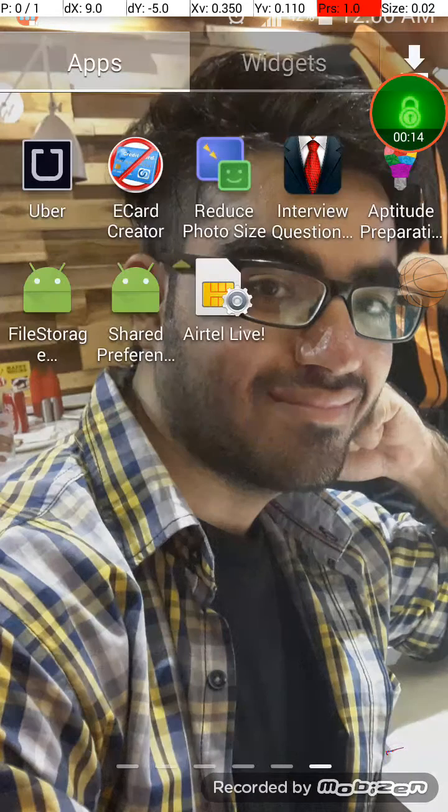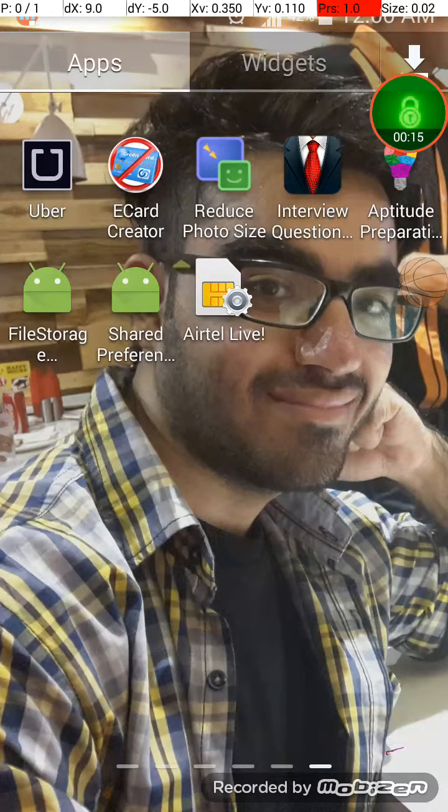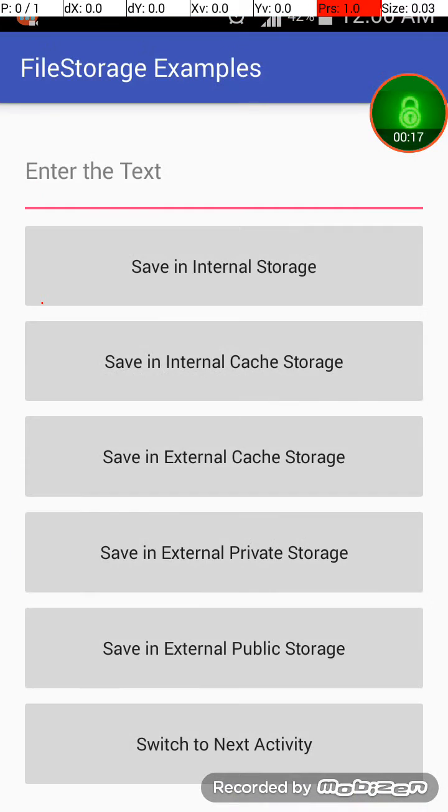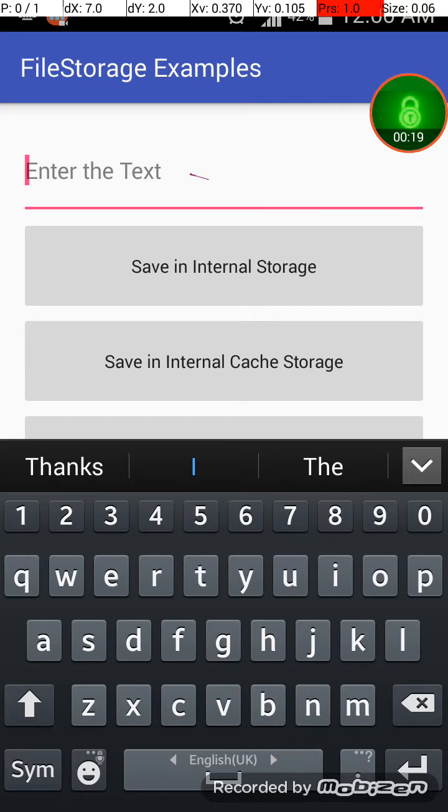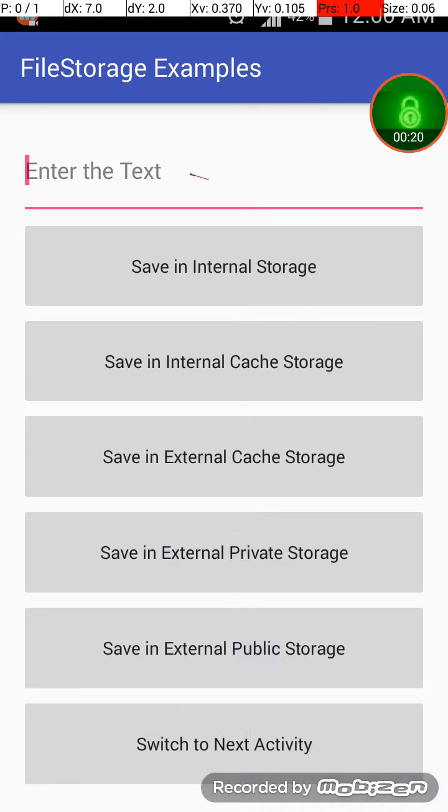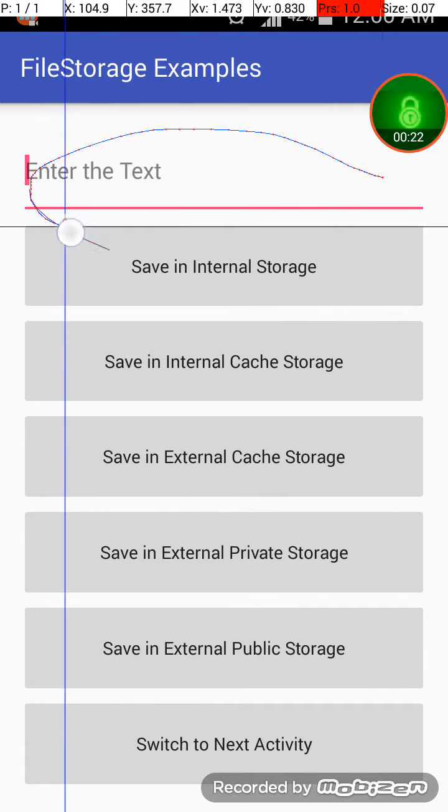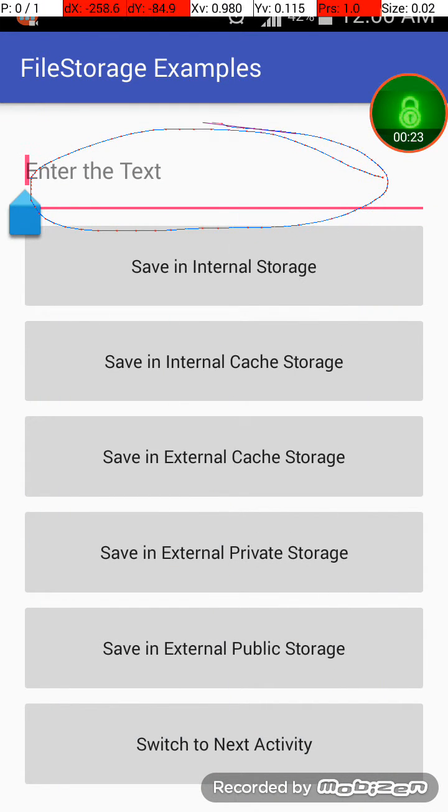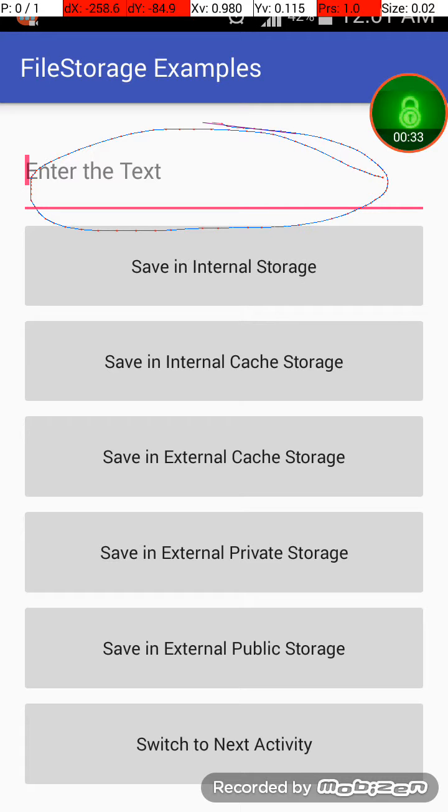Okay, so let's get started. This is my app file storage. What I am doing, this is a basic edit text and I think six buttons which have different functionality of saving in different locations in your Android app.